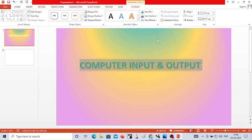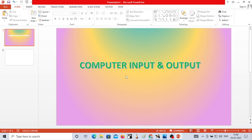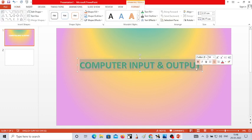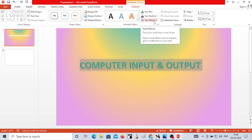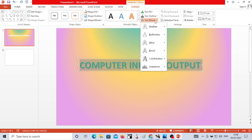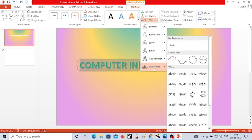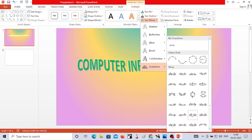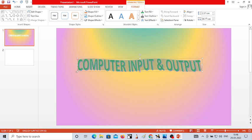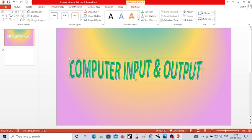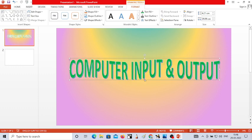Now if you want to make the text more attractive by applying a style, click and select the text again. In the Format tab, you have another option called Text Effects. Click on Text Effects, and in it you have the option called Transform. You can choose any style from the text transform effects. Click on it and drag your text — an attractive style will be applied to your text. Like this, you can apply Word Art to your text.